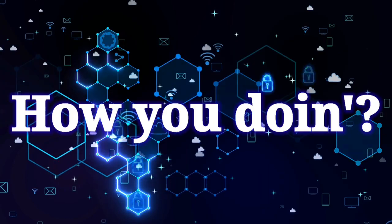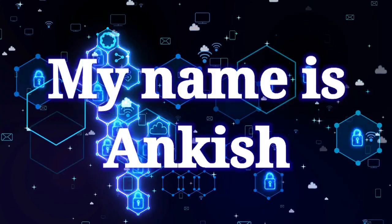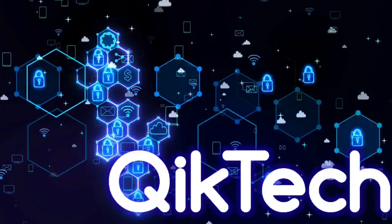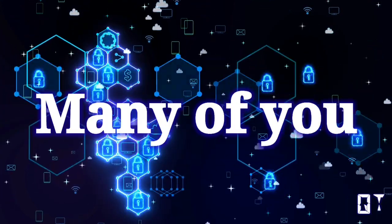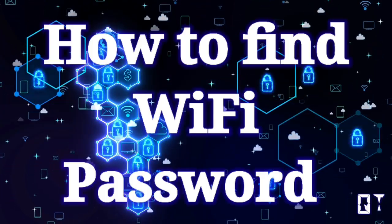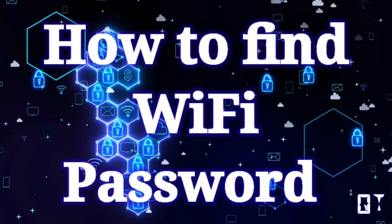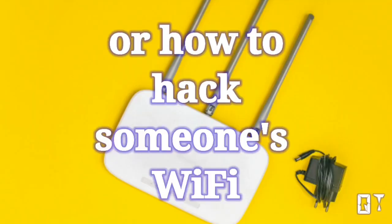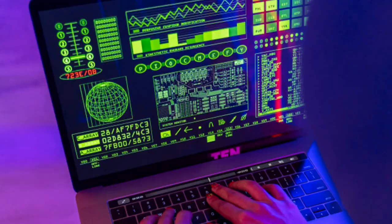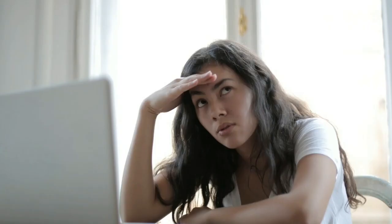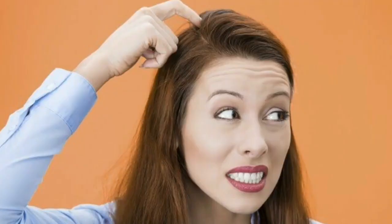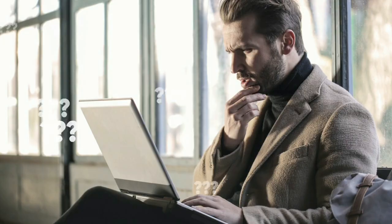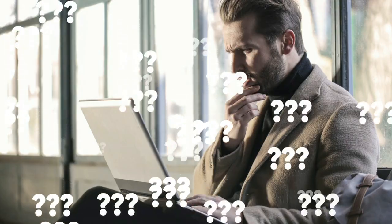Hey folks, how we doing? My name is Zankish and this is Channel Quick Take. Many of you may be wondering how to find Wi-Fi password of a Wi-Fi network or how to hack someone's Wi-Fi to get their password. But there are people who sometimes type a password and later forget, or they connect one device to the network and then forget the password.